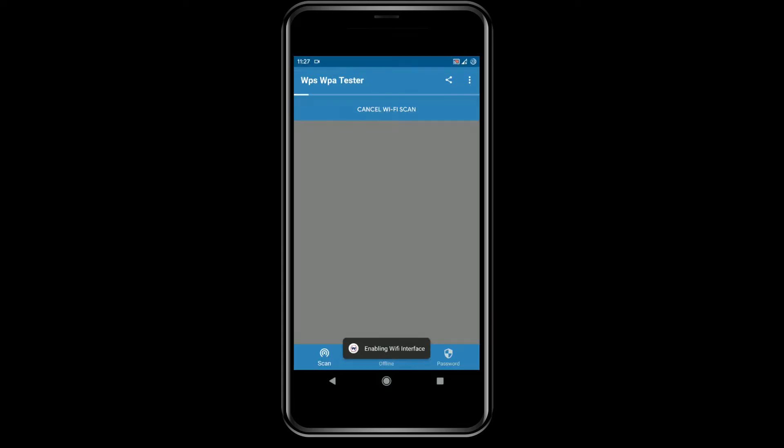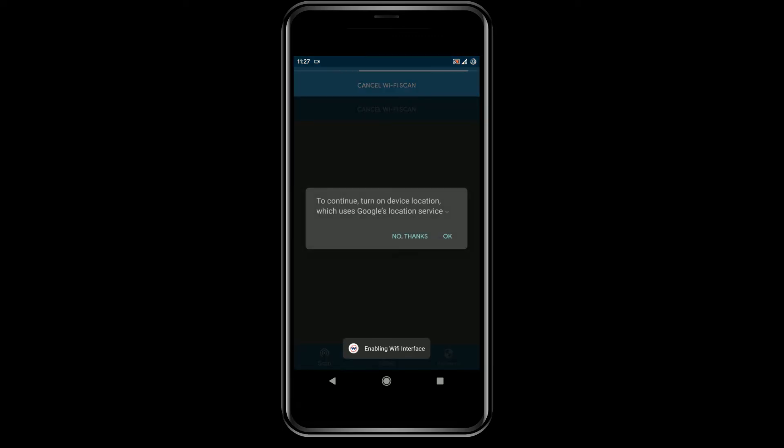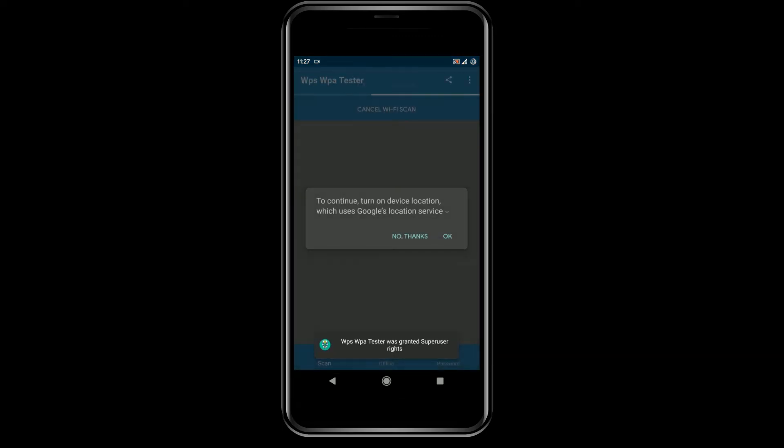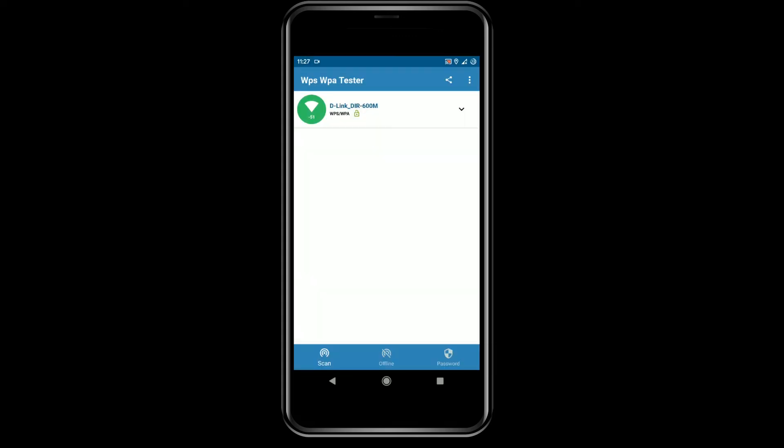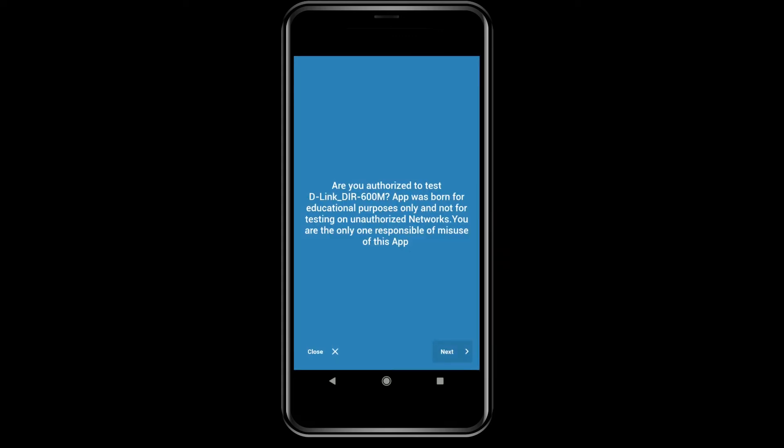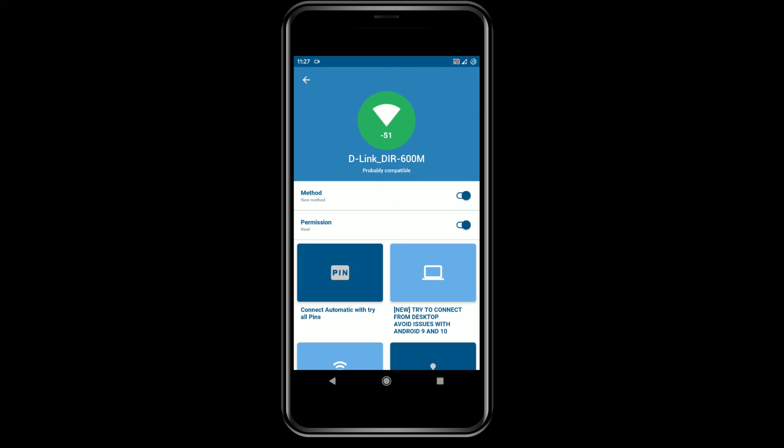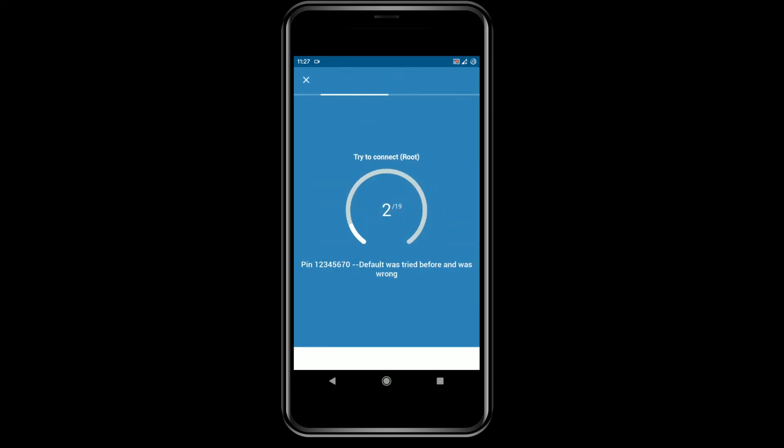After installing, open it and agree to the terms. Then select the Wi-Fi which you want to hack.